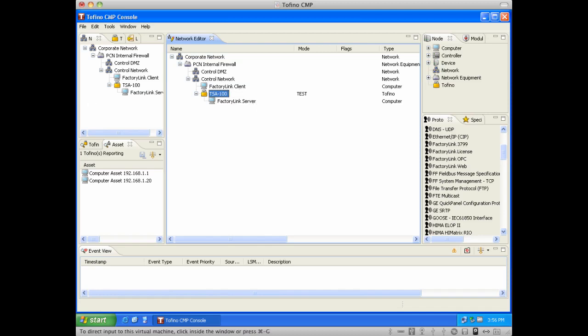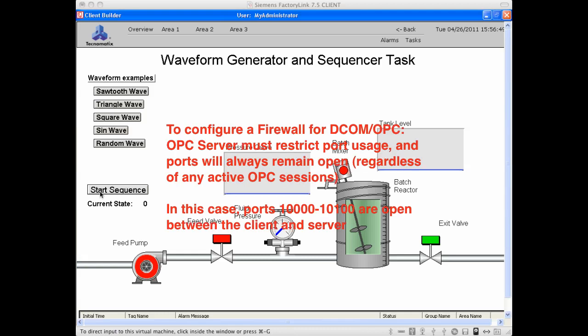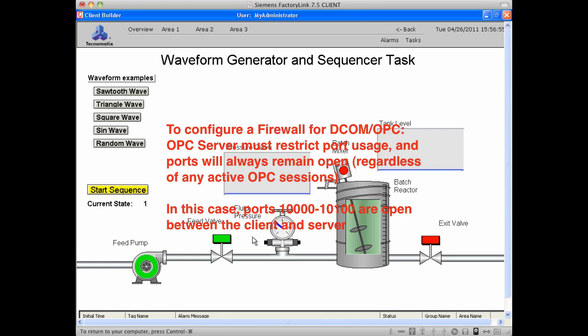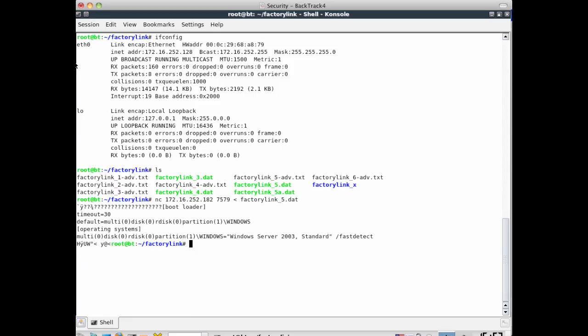So if we come back to our client and we start an actual graphic, you'll see that the graphic operates according to plan. It's exchanging data via OPC with the server and everything is functioning accordingly. Now, if you recall, the Tofino has not been put into operational mode.